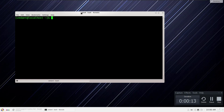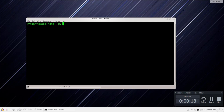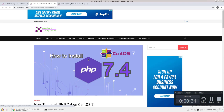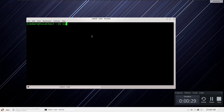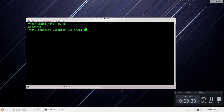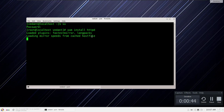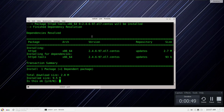This is my CentOS 7 terminal where we will be installing step by step. Before that, we should go to my website where I have given all the guides on how to install PHP and MySQL. We should log in as superuser using 'su' or 'sudo su'. Then use 'yum install httpd' to install the Apache server on CentOS 7. Press Y to confirm.